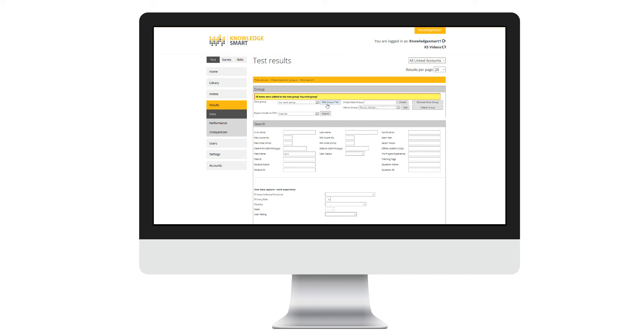I can edit a group title here. I can remove people from the group by using this button here, and if I need to delete the group, I can use this button here.